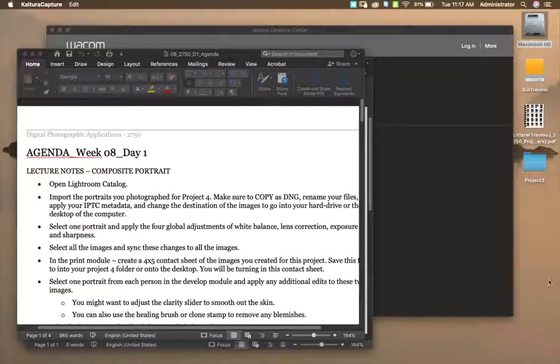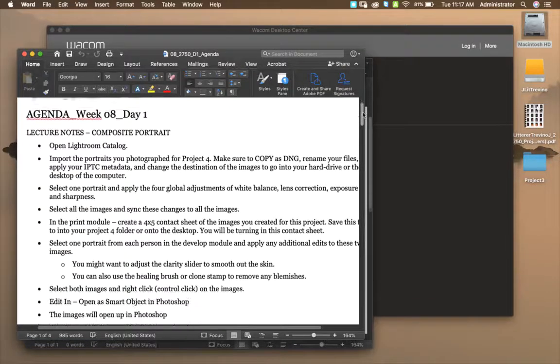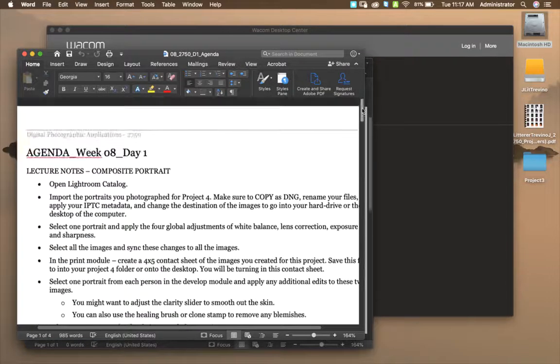Alright, so this video is going to show you the steps on how to create your composite portrait, which is project number three.